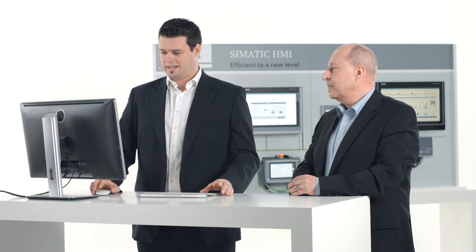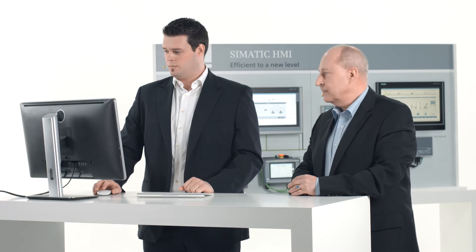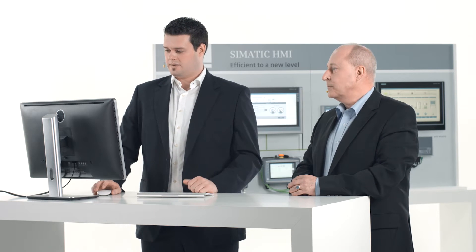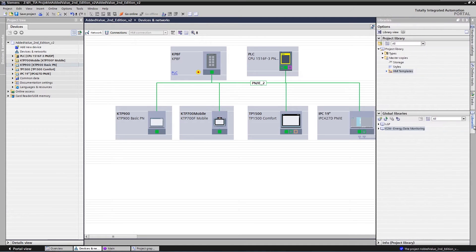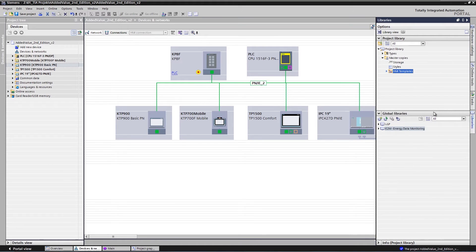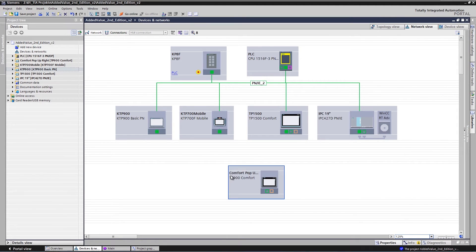Is it difficult to integrate an HMI device into your project? Not at all. All you have to do is access one of our HMI templates — they are free for you to download. After choosing a suitable navigation, you simply drag and drop the template to your project. In this case, we're using a template of a control panel in which a complete navigation is already prepared.